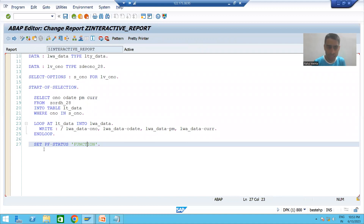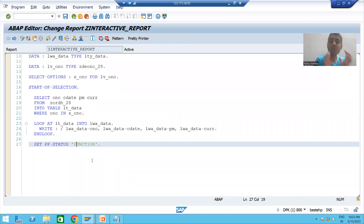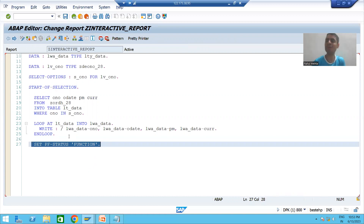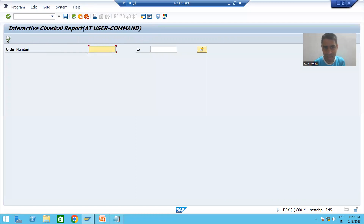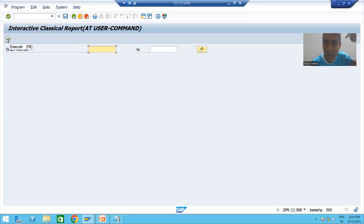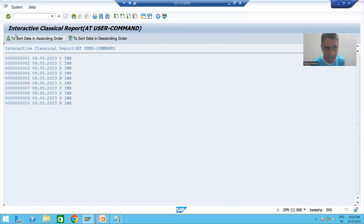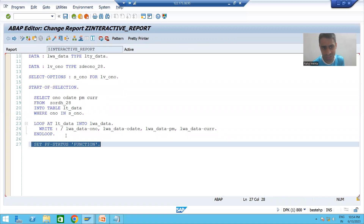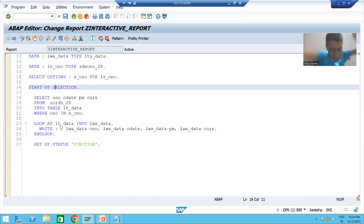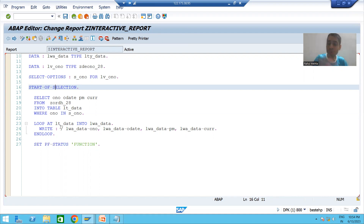The next question is: why have I written the SET PF STATUS logic as part of the START-OF-SELECTION event? Whenever I click the execute button, the START-OF-SELECTION event is called, and after that we get the output. At that time itself I want our own GUI status to be active, so I have written this logic as part of START-OF-SELECTION — because after executing, we want our own GUI status.